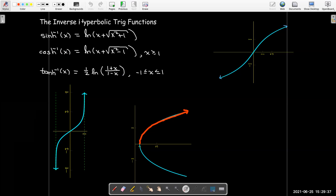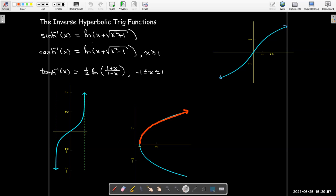In summary, our inverse hyperbolic trig functions involve expressions using the natural log, which makes sense because the hyperbolic trig functions are defined in terms of exponentials, so their inverses are defined in terms of the natural log. For both cosh and tanh, we have restrictions on the inputs. What's left is to do some calculus using these inverse hyperbolic trig functions, and that will be the next video.